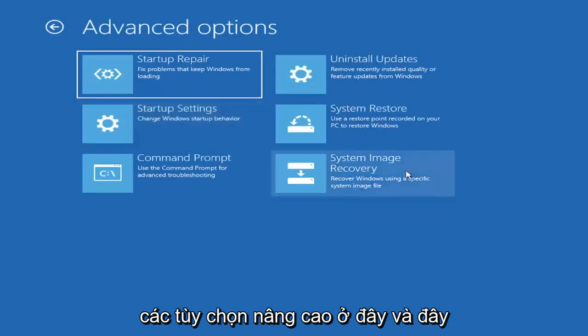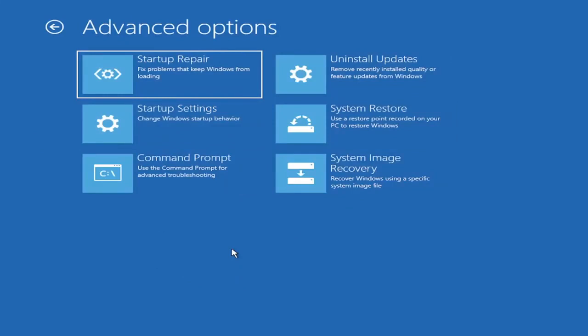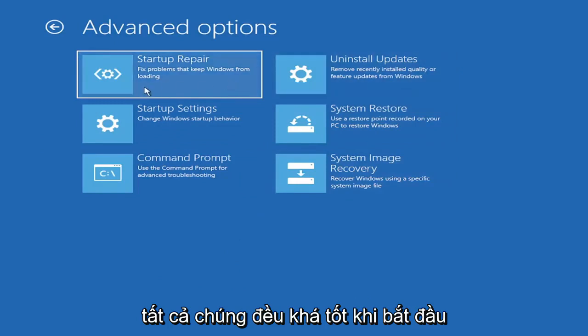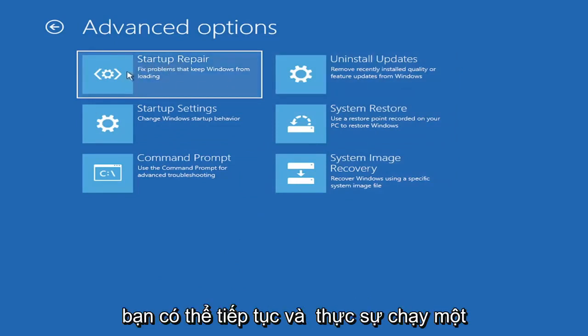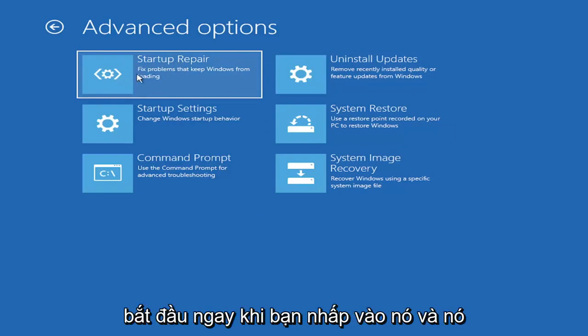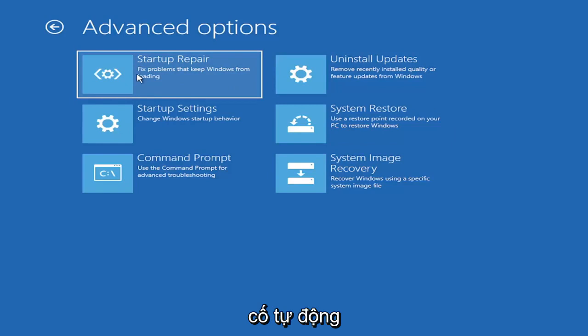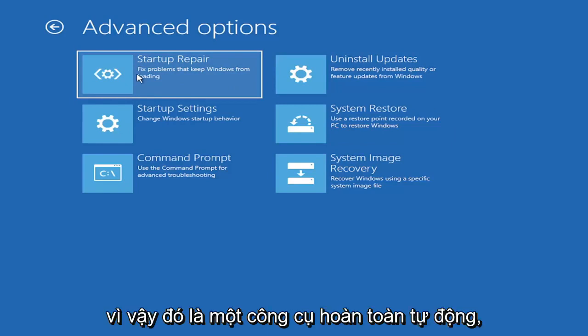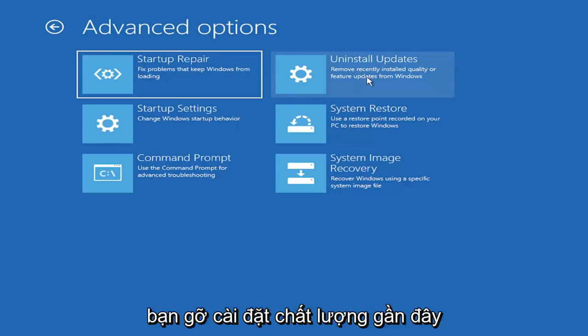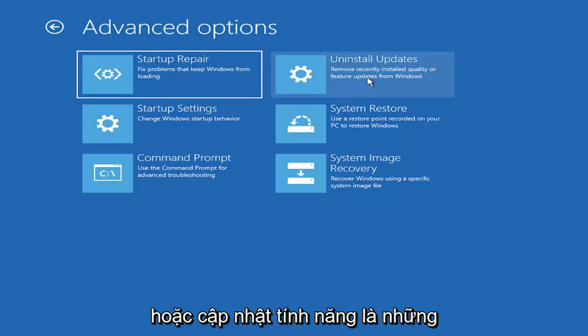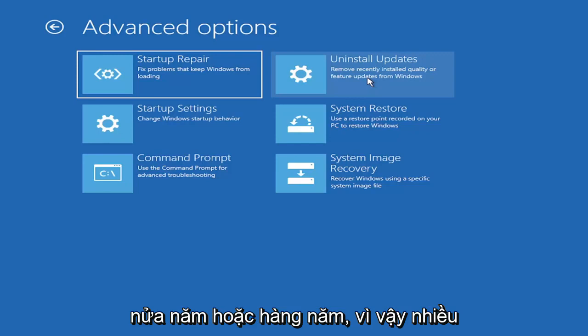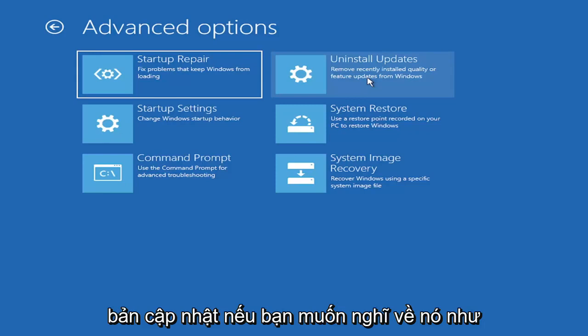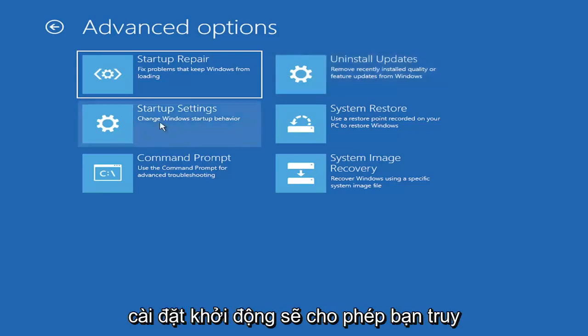So we're going to go underneath advanced options here. And this is going to be the meat and potatoes of today's video. So there's a lot of options on this page. All of them are pretty good. The startup repair option, if you were to go under here, you can go ahead and actually run an automatic utility. It will start right when you click on it and it will actually go and try and fix the problems automatically. So that's a completely automatic tool. You can also try uninstalling updates. It will allow you to uninstall recent quality, which is more regular daily updates, or feature updates, which are larger updates that occur semi-annually or annually.